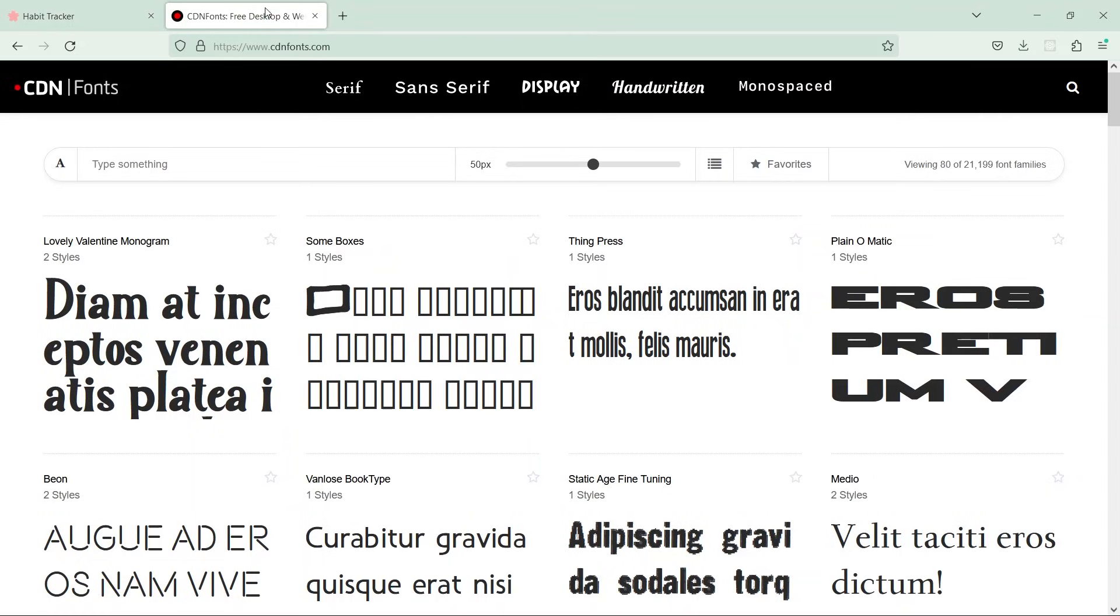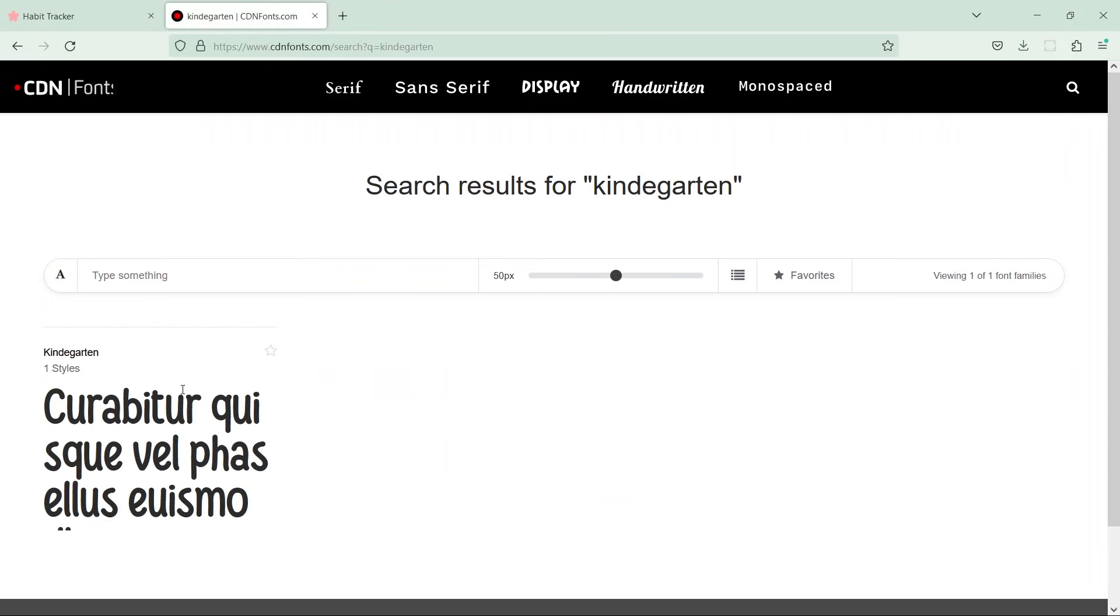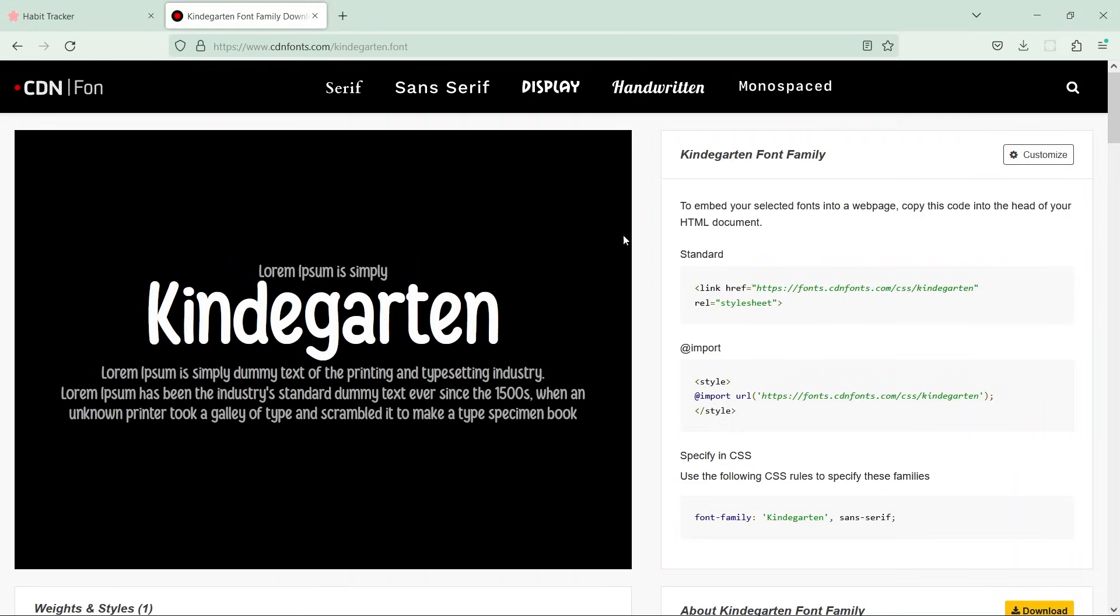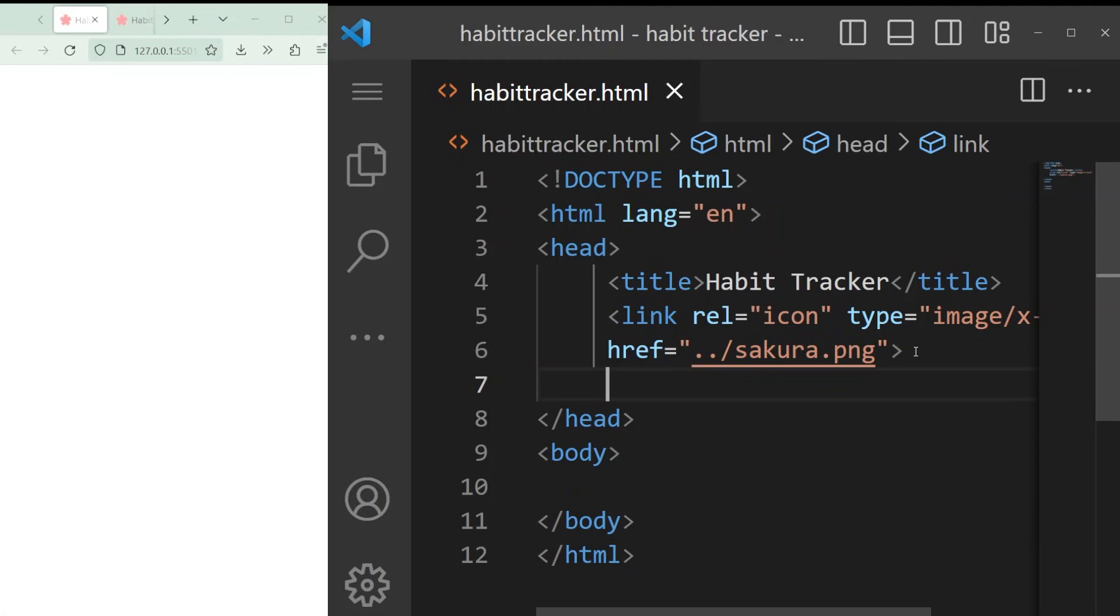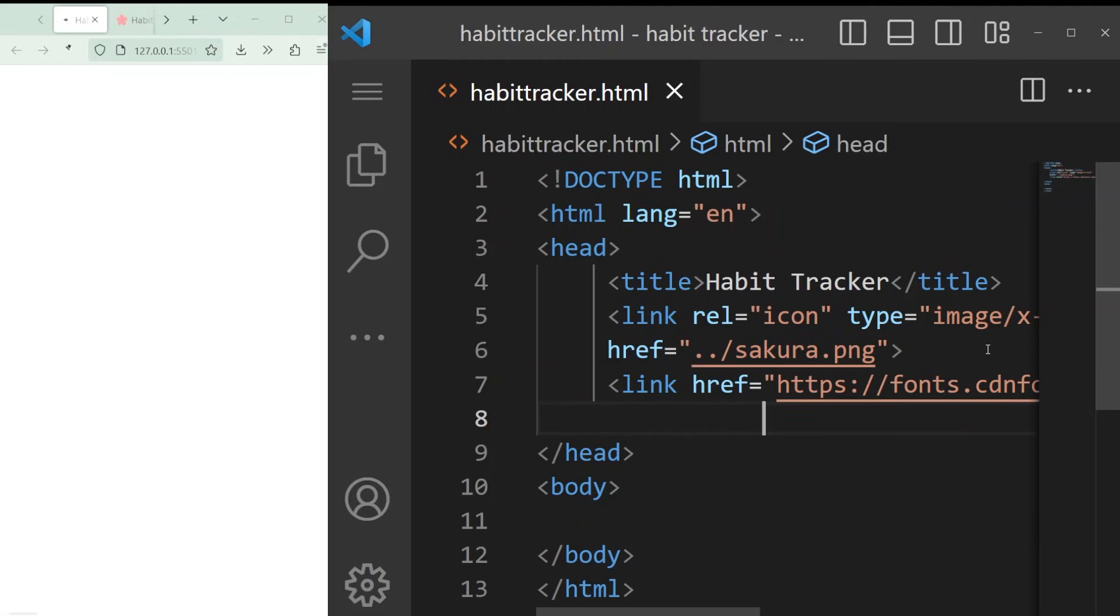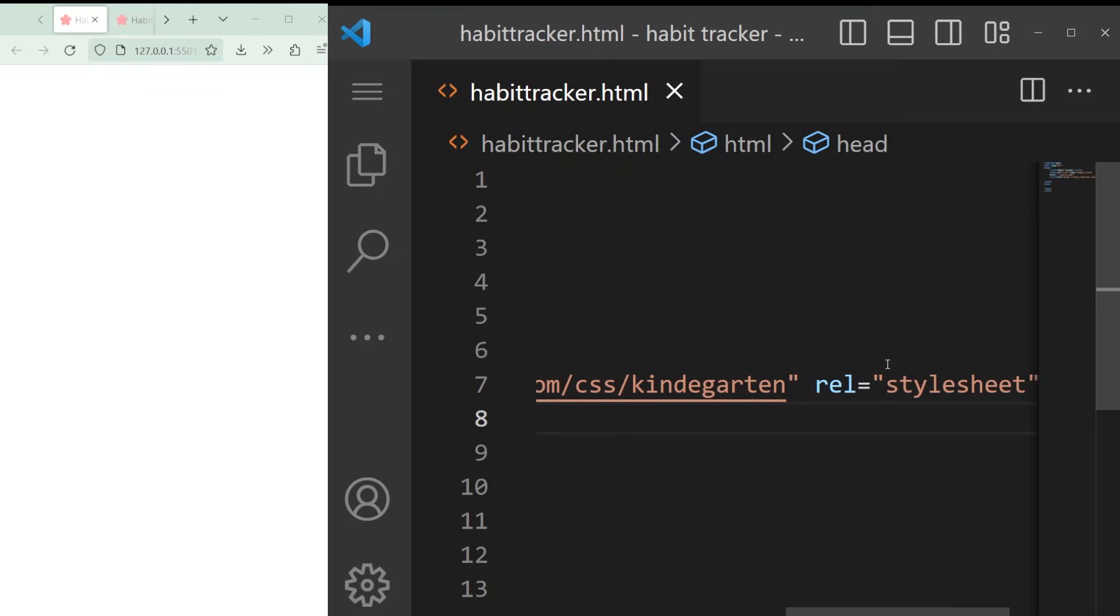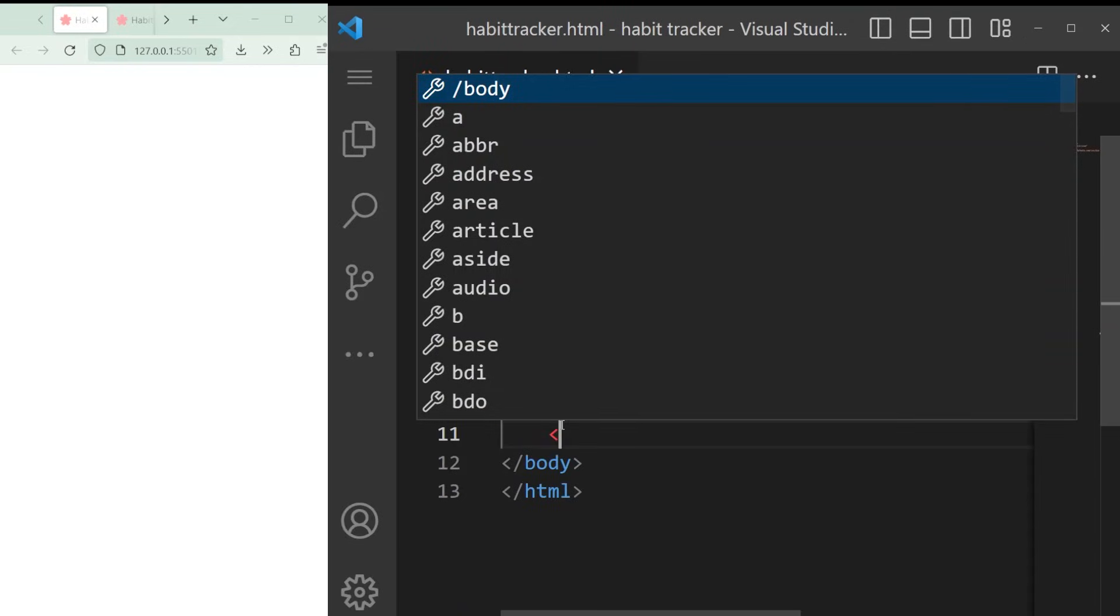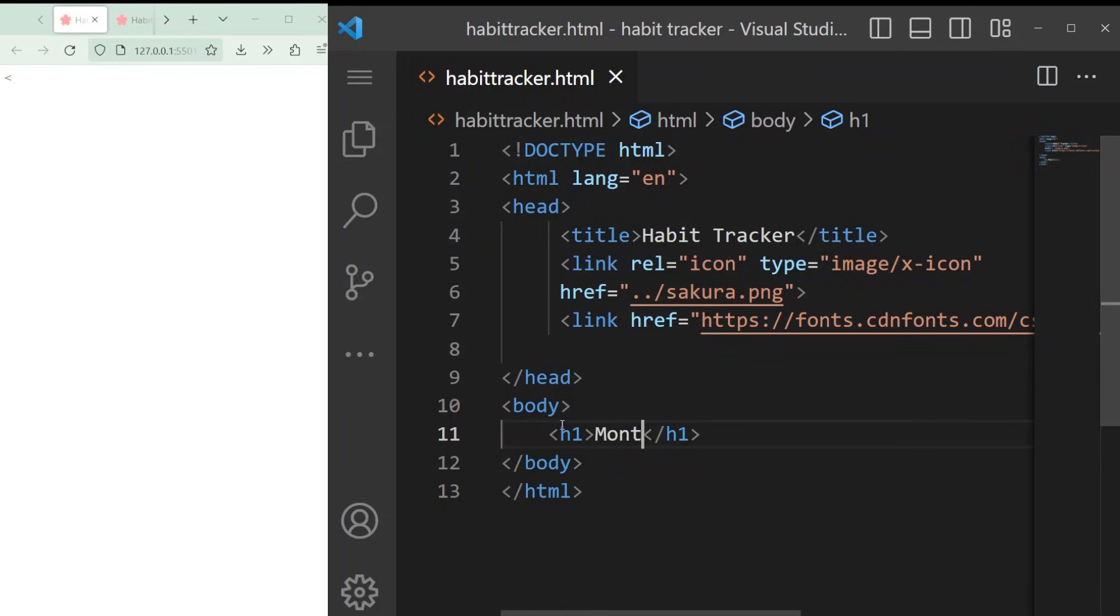We can also add our own font very easily. Go to cdnfonts.com and search for the font you want. Then just click copy and paste it anywhere in the head of your habit tracker file. So we've added our icon, title, and a font, but our page is still empty so let's code the body.